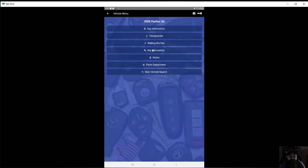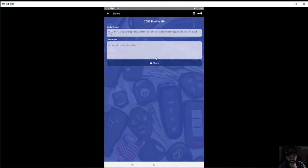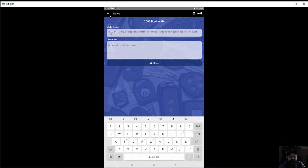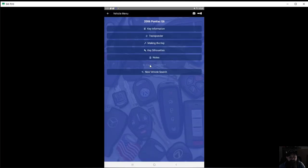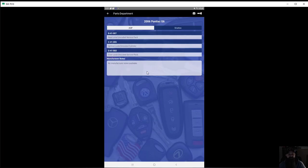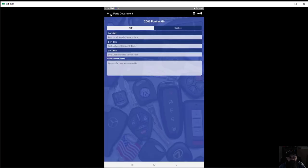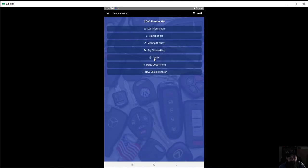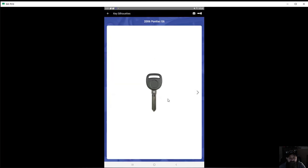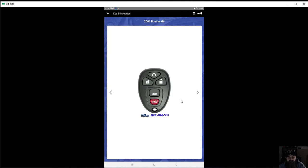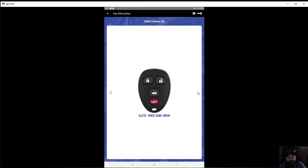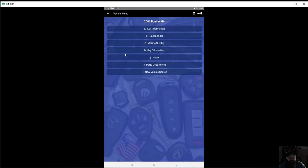What else do we have in here? You come in here, you can make your own notes. Parts department, and it does give you different manufacturers which is pretty good. What else is on here? Key silhouette, there you go, now you get the visual of what that key should look like. You got the remote control for it, part numbers. So really a lot of good information.